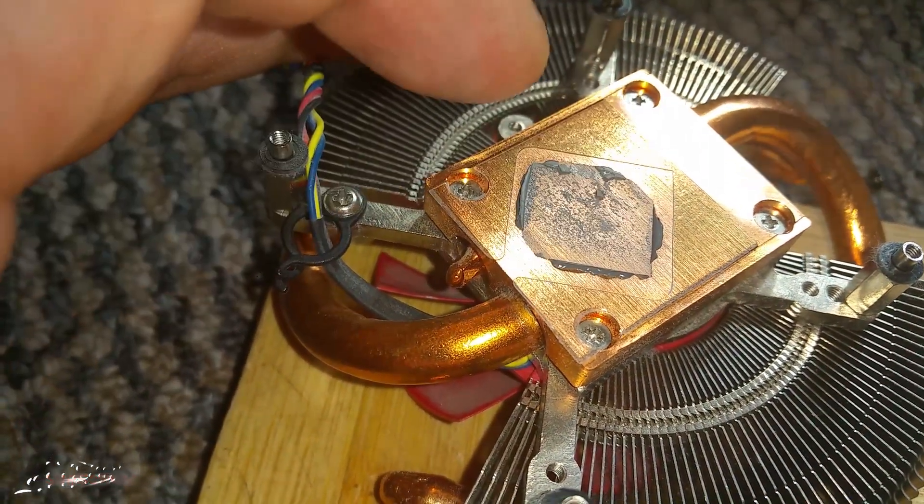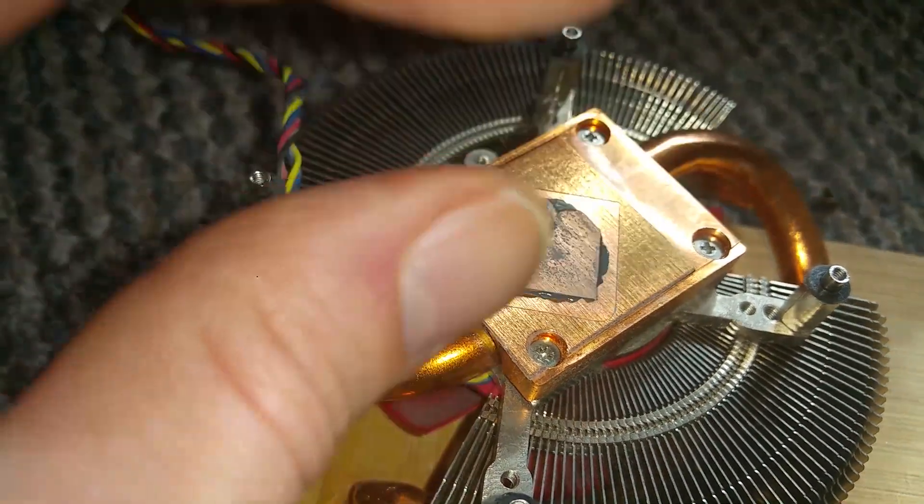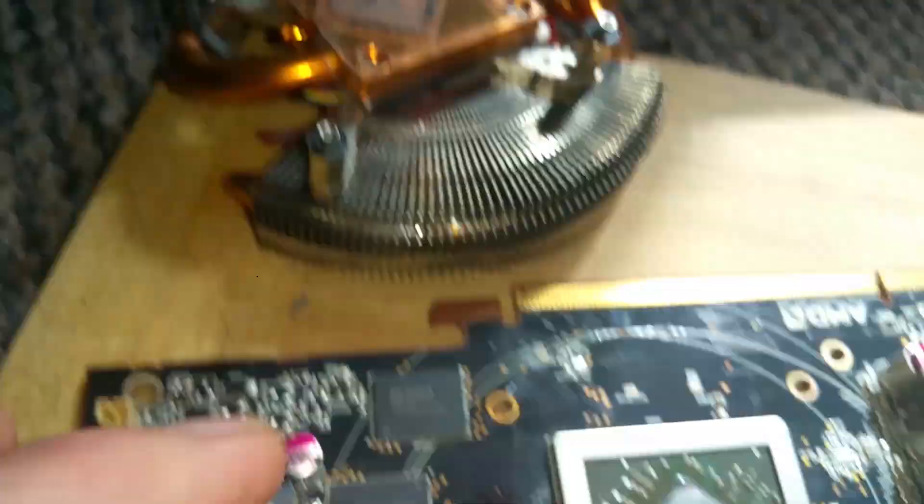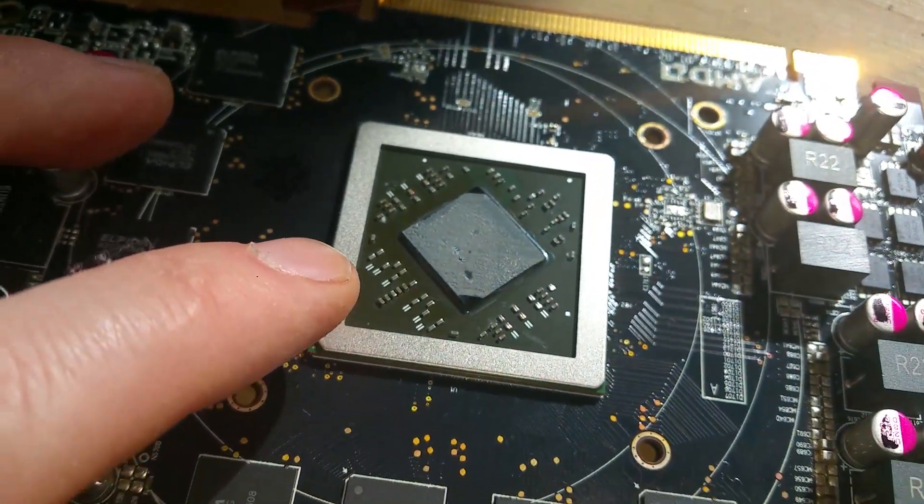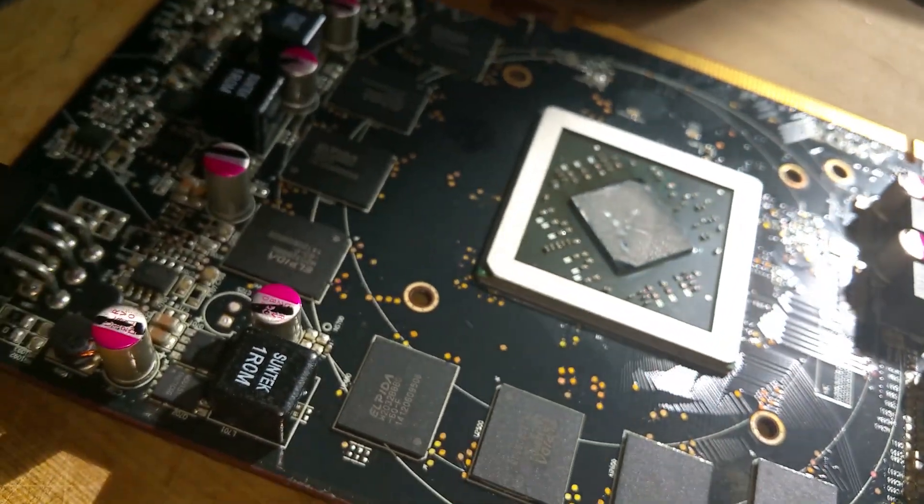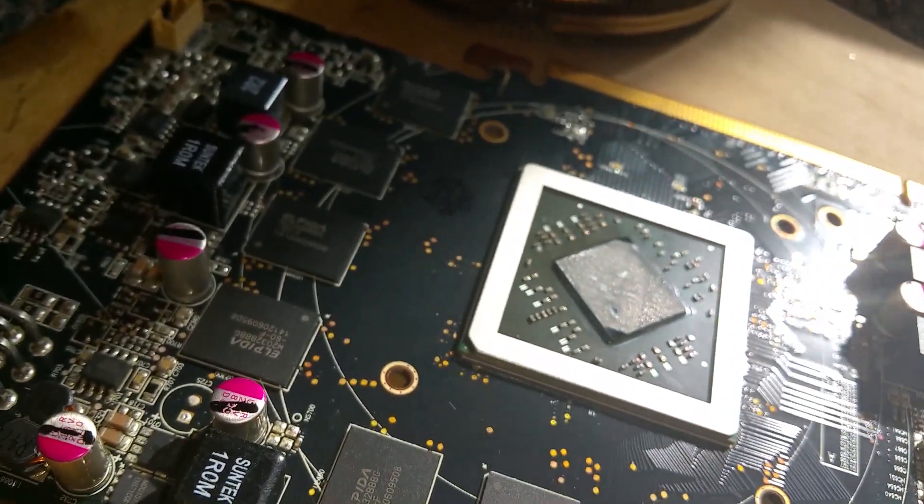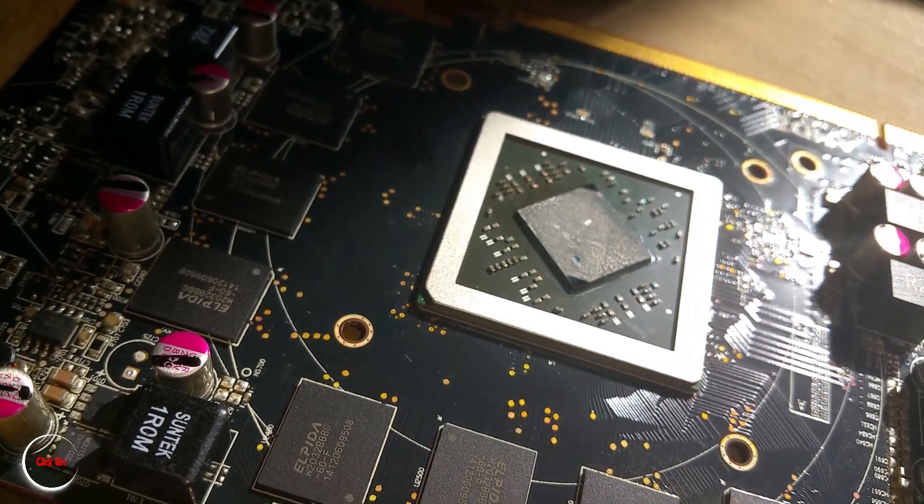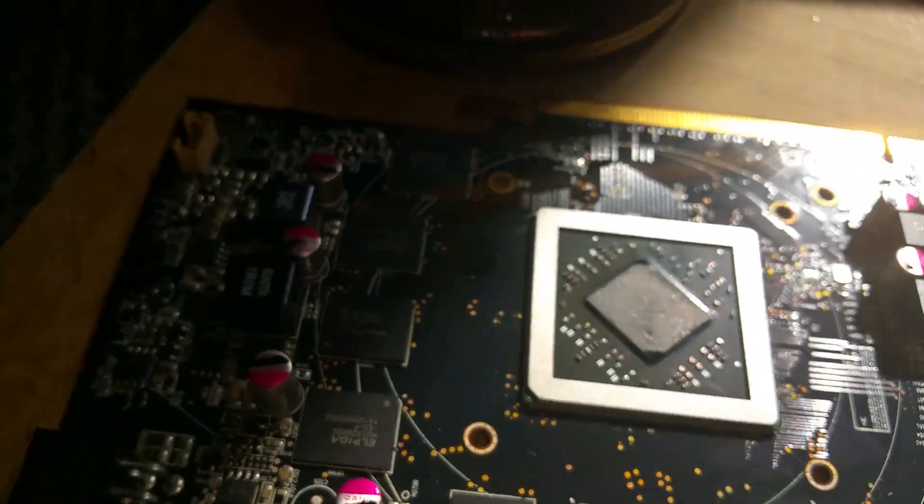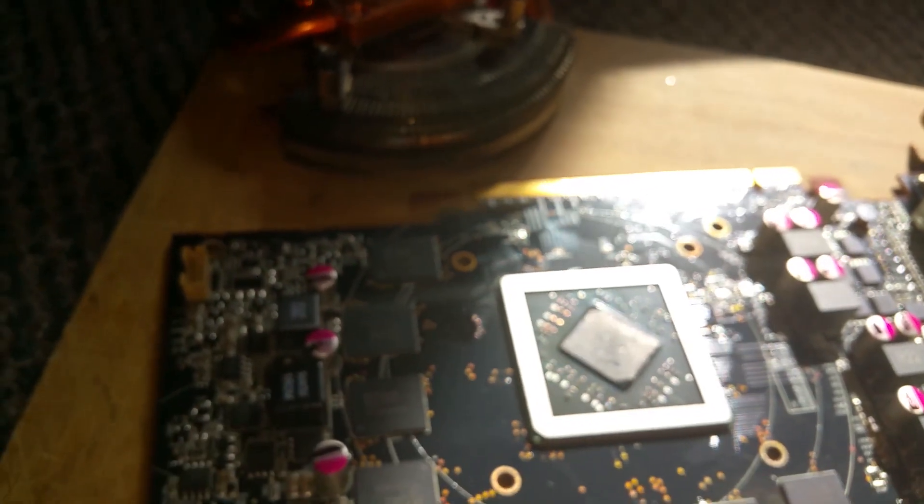See how dry it is? That's the reason why you need to replace thermal paste even on your GPU - minimum once a year, maybe every two years. But definitely you need to replace this over time, especially with overclocking, because this can kill your GPU.